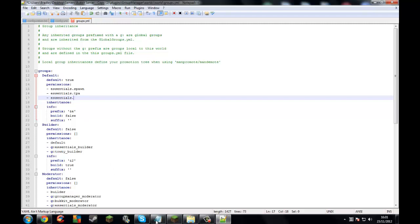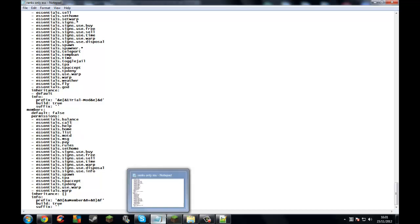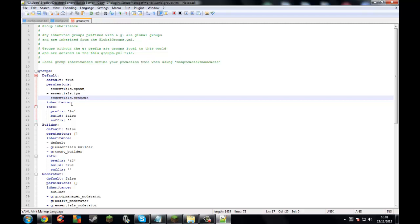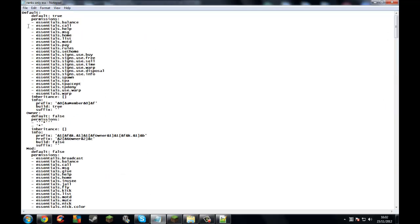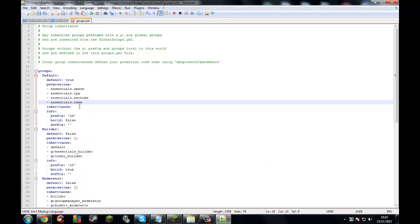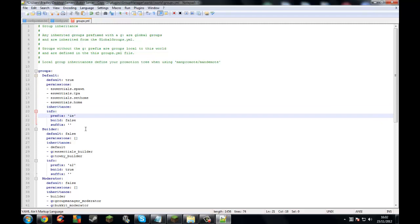Let me just check my folder for what else you could do. Essentials.sethome, essentials.home — just in case you know. If you want some more permissions then you can just copy all these basic ones. Also, start on inheritance. The prefix — what a prefix is — is you know on servers where it says like 'admin' then the name then the text.